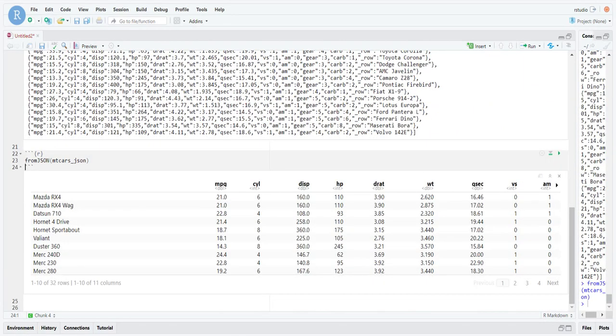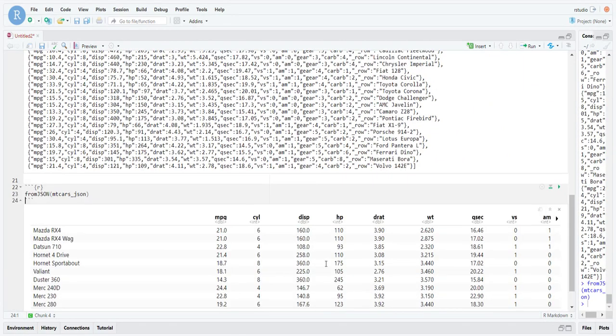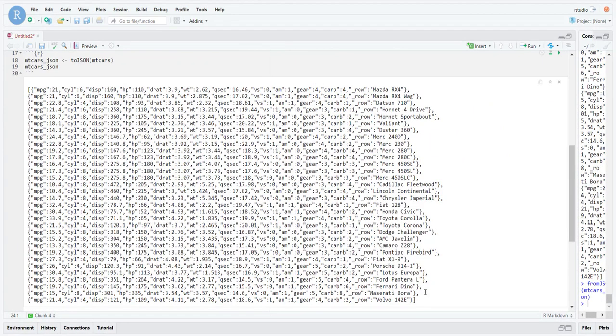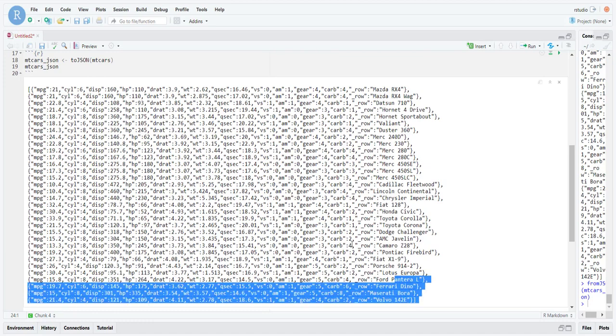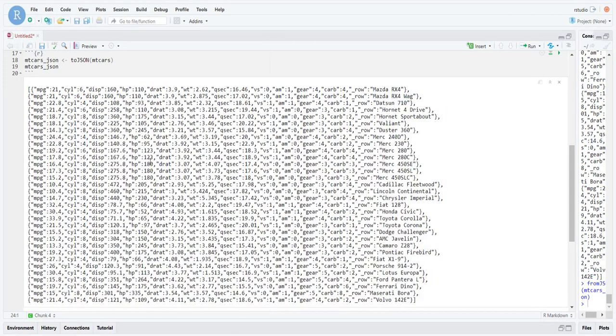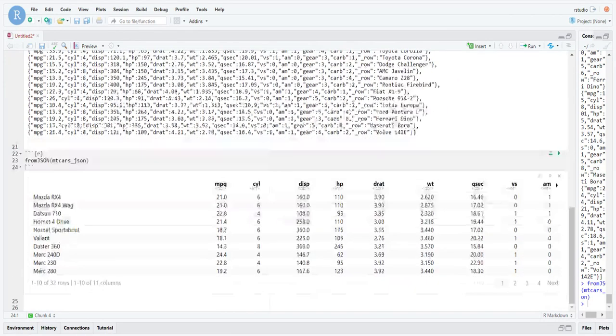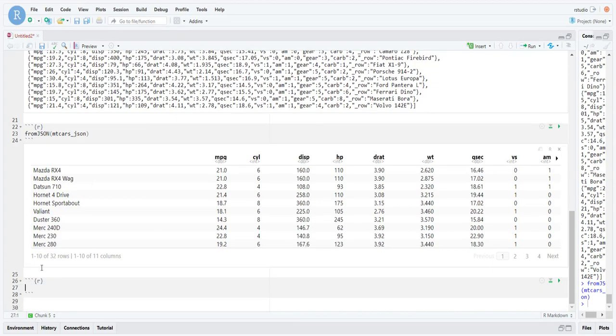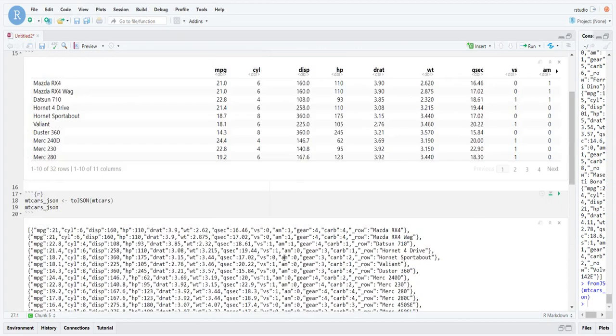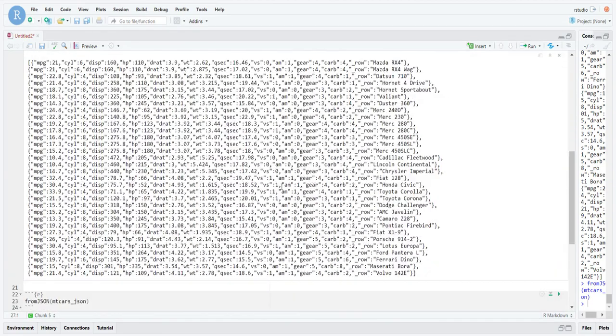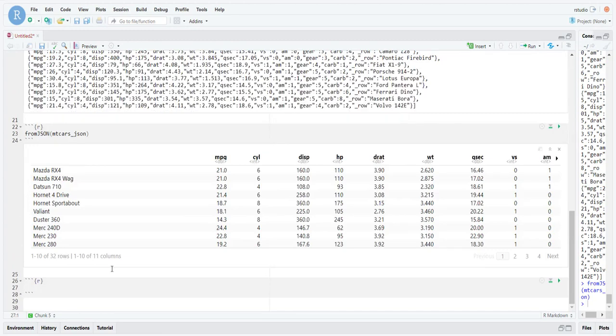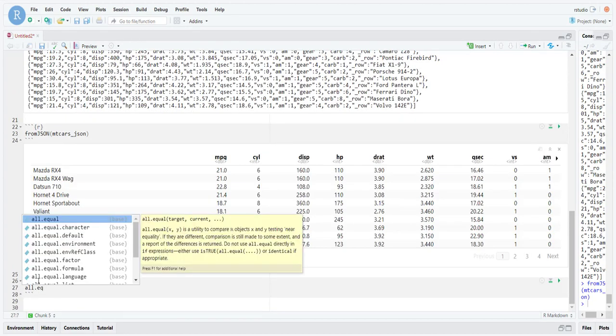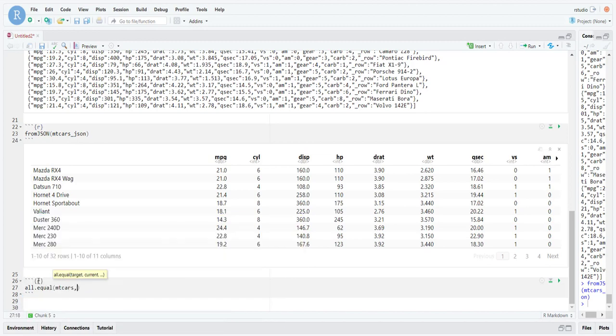Let's convert it back into an R object using fromJSON. So mtcars_json, and there we go, we get the mtcars data set back. That's pretty useful, right? You're not losing anything. You can convert back and forth. This might even help you store data yourself in a flat file. Let's compare to see if these two are actually equal.